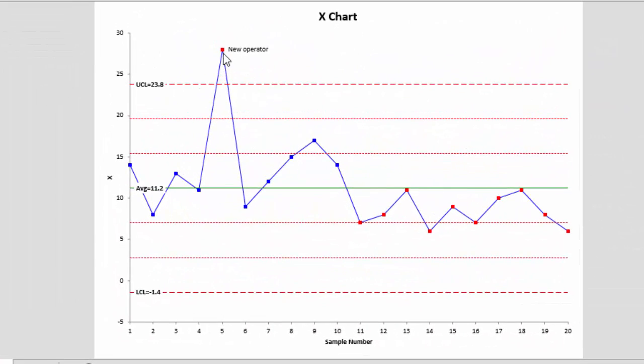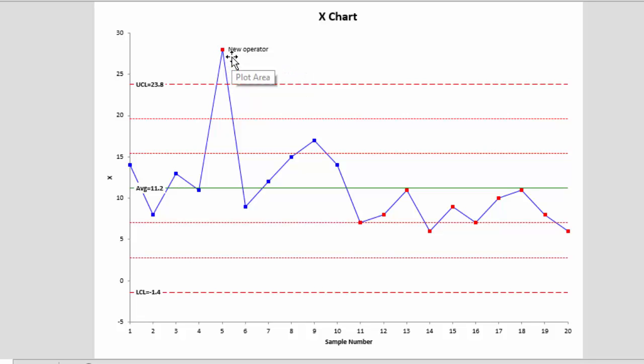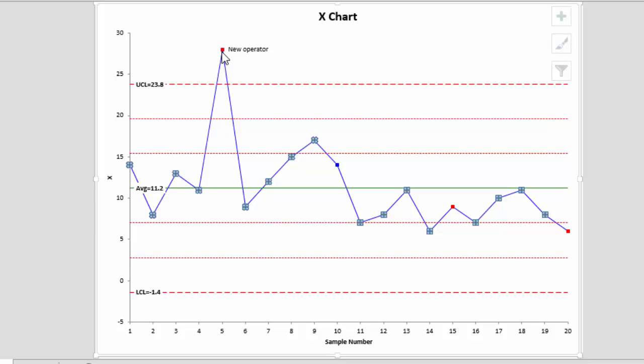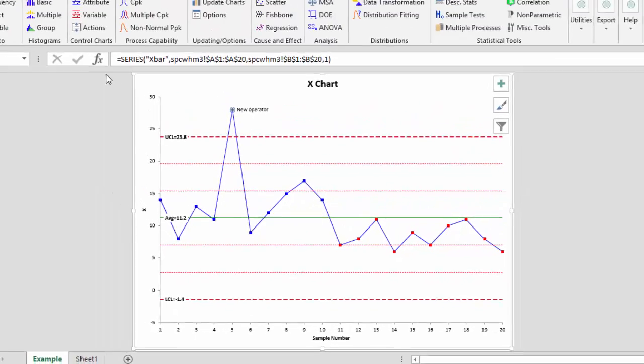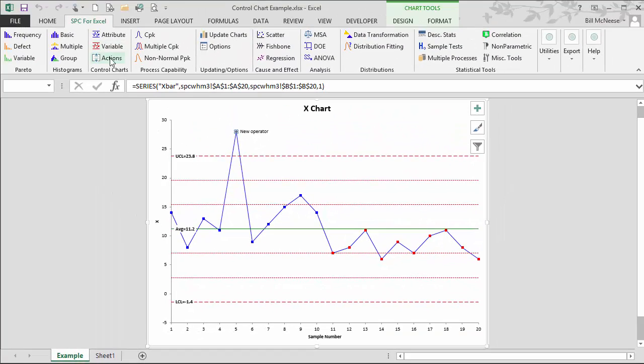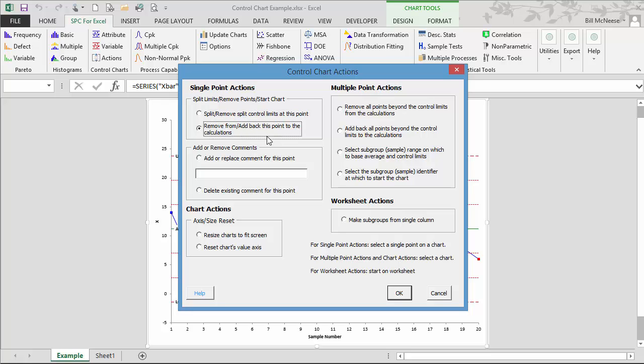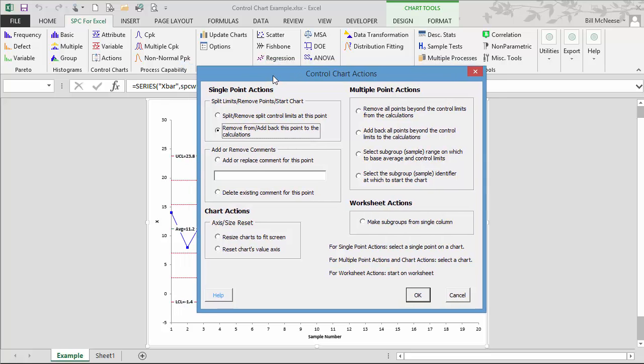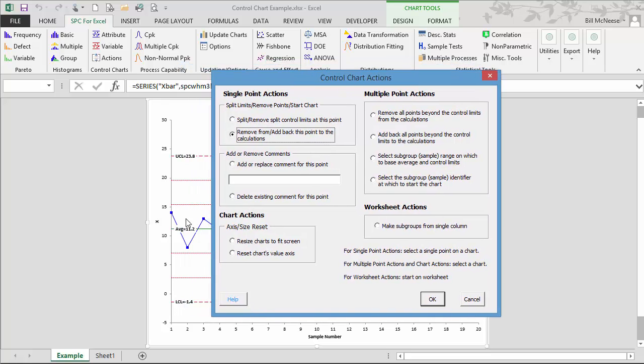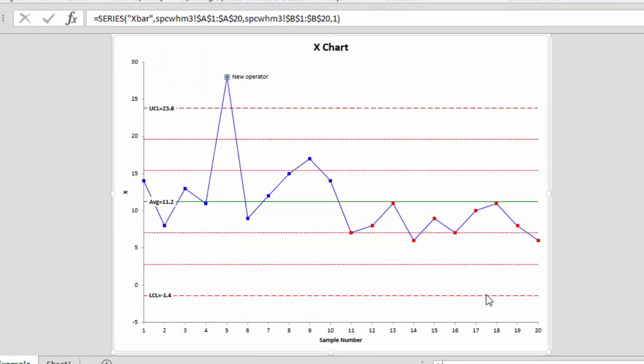Now since we know the reason for the out of control point, perhaps we want to remove it from the calculations. We can do that also. You select the point, go back to Actions, and select remove or add back this point to calculations. We're going to remove it. Note that the average down here is 11.2. So we go ahead and remove that point and select OK.